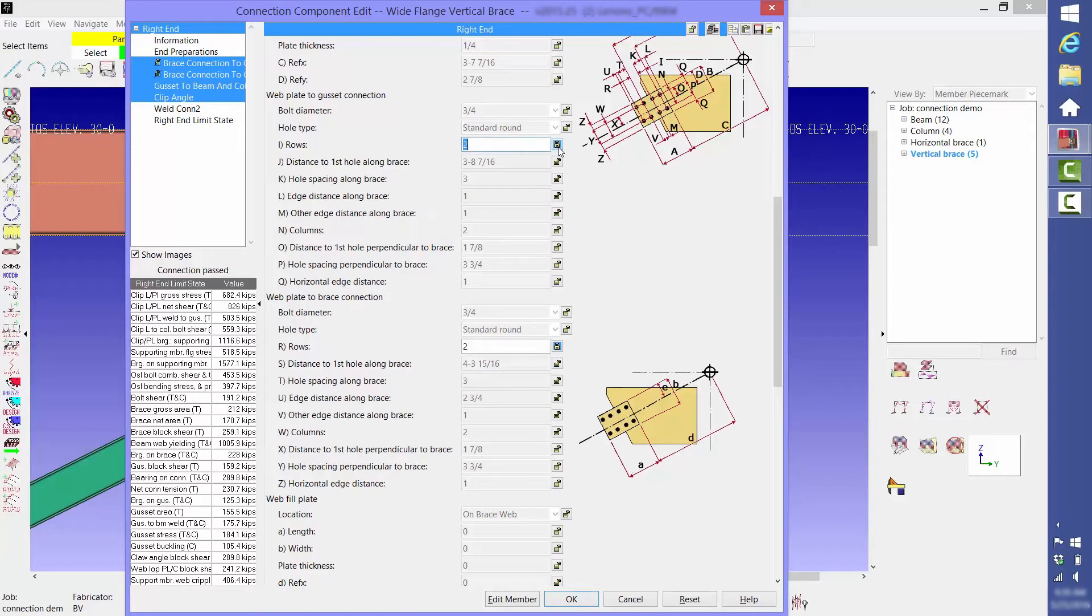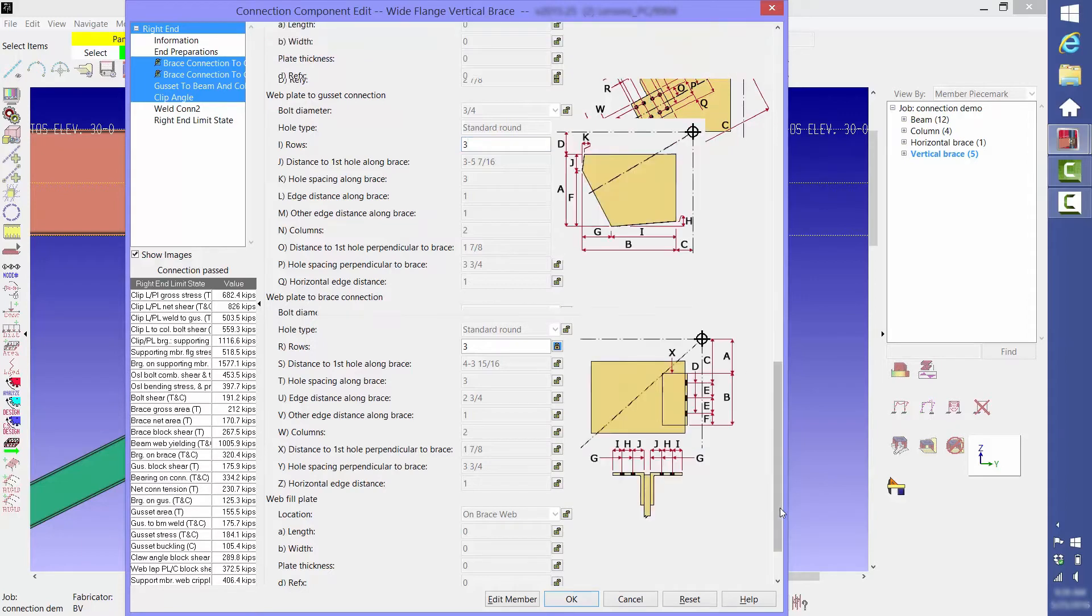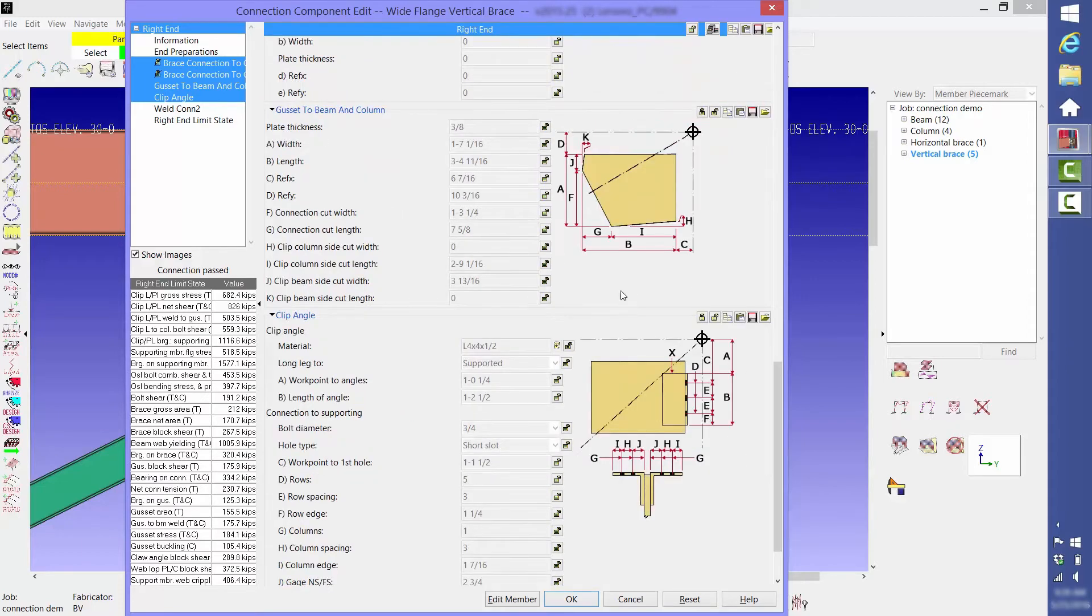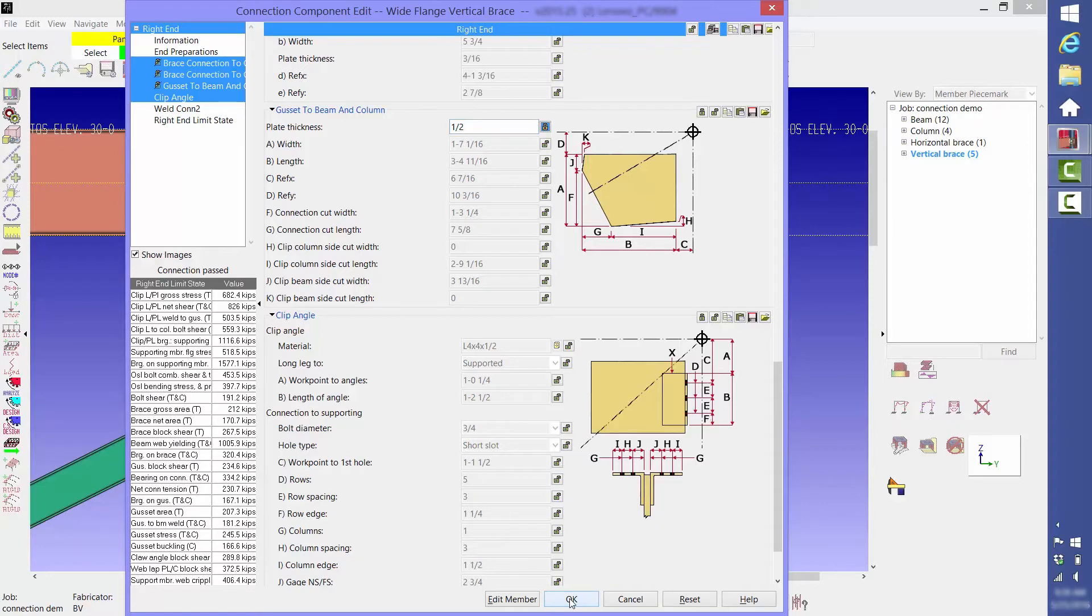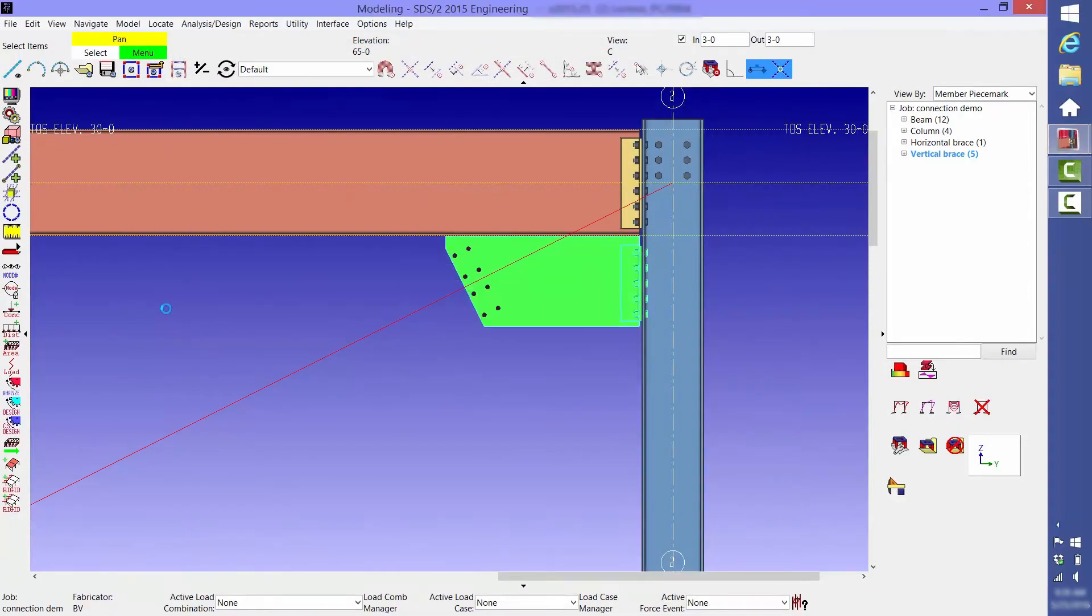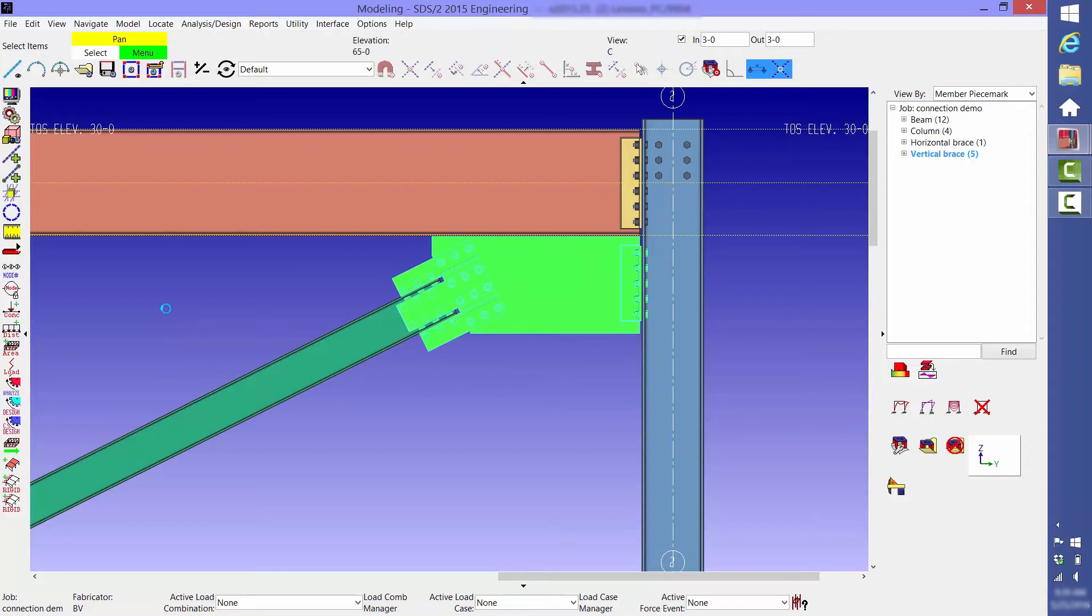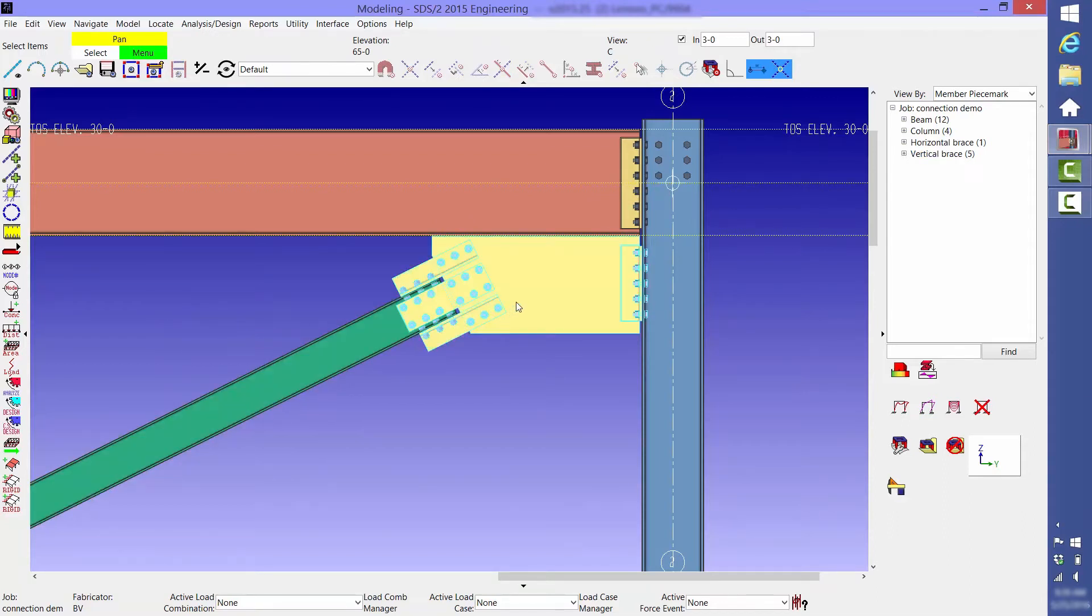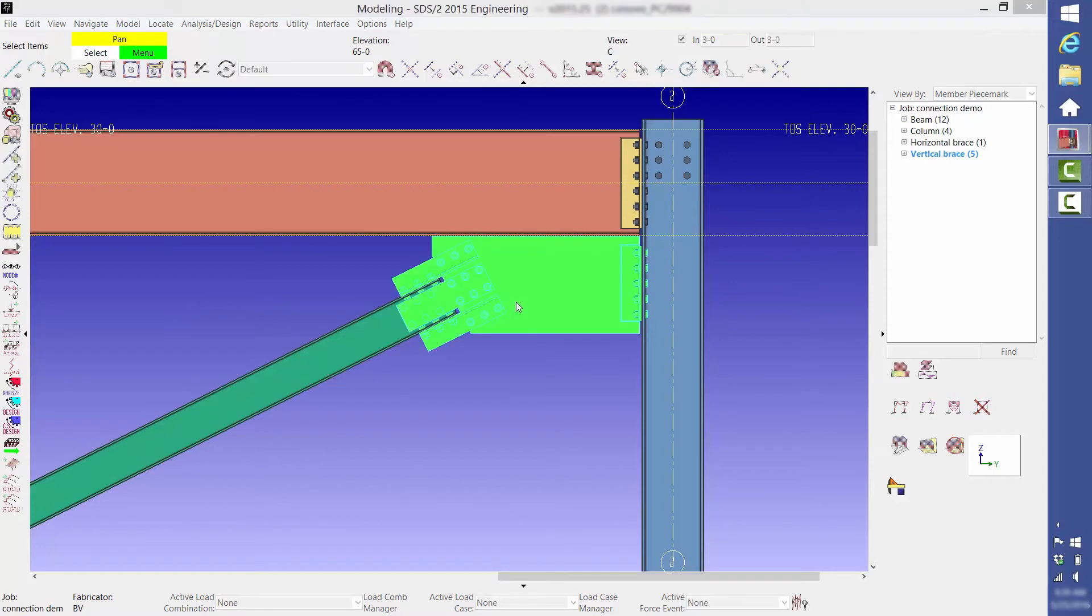So, if you're trying to fine tune a specific limit state value, then you can do it here. We're also going to change the gusset plate thickness from what we call user defined connection.